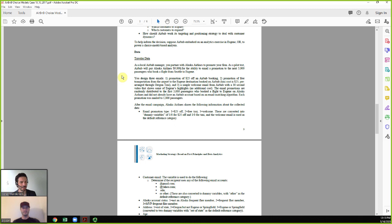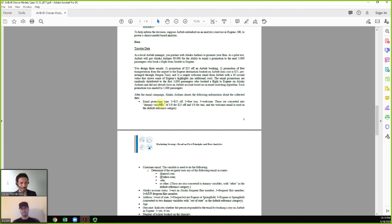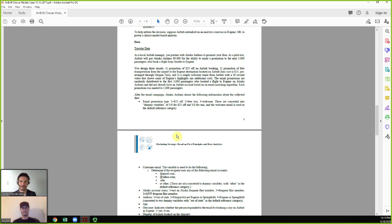The three email promotion types are as follows. The first says you're traveling to Eugene — if you book a stay with Airbnb, you get $25 off. That $25 comes out of Airbnb's revenue, not the host's. The second offers free transportation: we work with the local taxi service to cover the trip from the airport to the Airbnb if you book with us, also at a $25 cost to us prearranged with the taxi company. The third email has no additional cost beyond the $3 to Alaska Airlines.